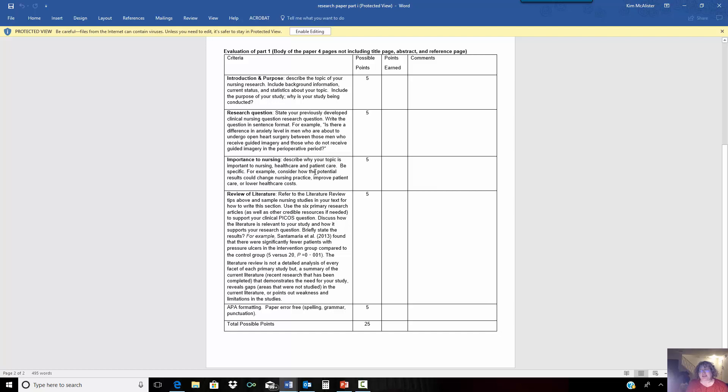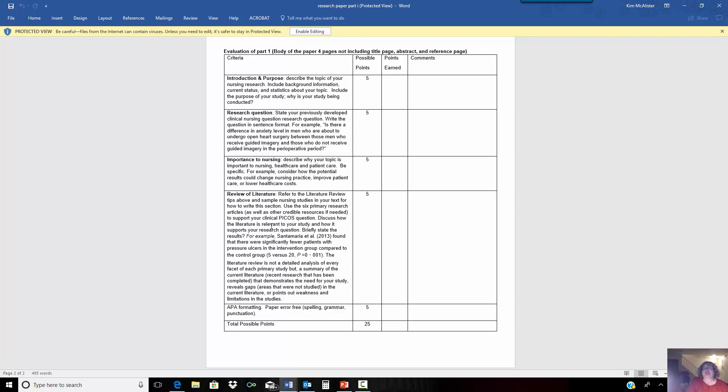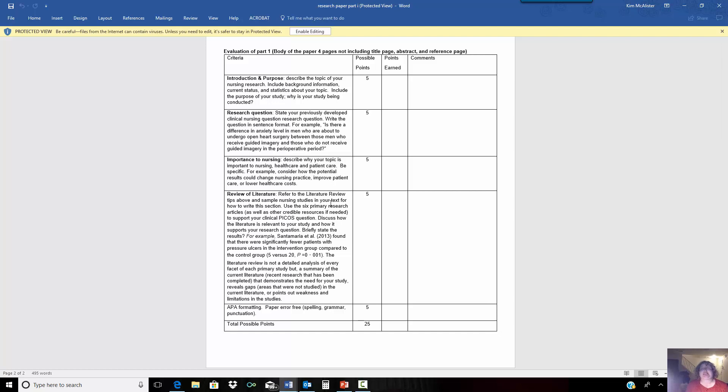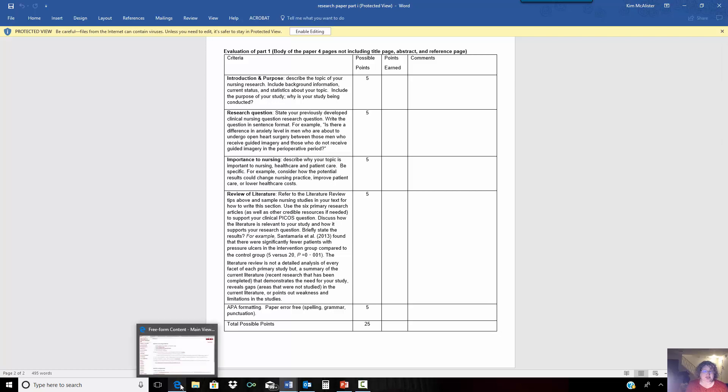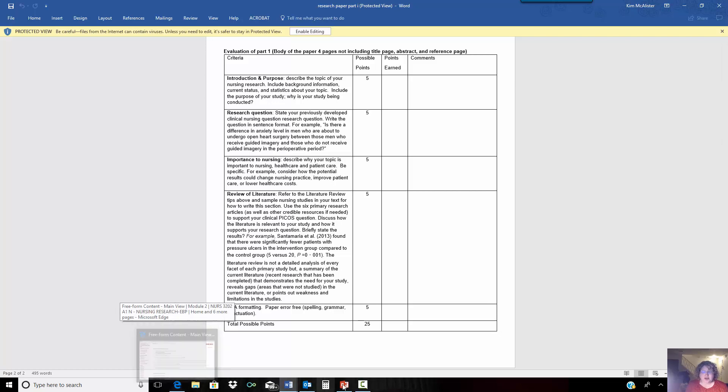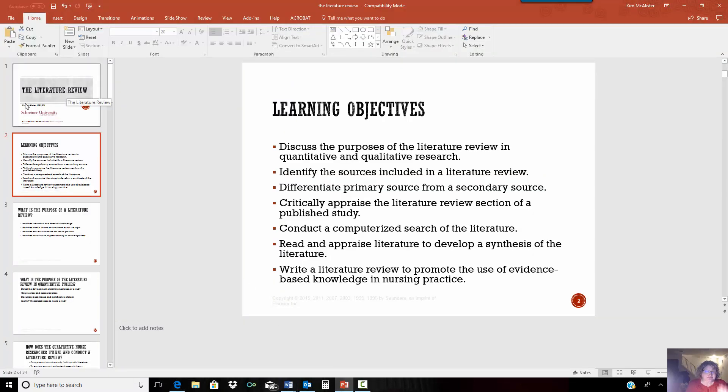Then you're going to talk about why it's important to nursing. And then you're going to complete your literature review. And you see that this is asking you to use six primary research articles. Now, when you are conducting an actual literature review for research that you're carrying out, you're not going to just find six articles. You're going to look for every single article that's in print. Because of the time constraints of a seven week class, and because this is an undergraduate research course, we're going to focus on doing this with a few articles just so that you can get practice and understand where we're going to go with this.